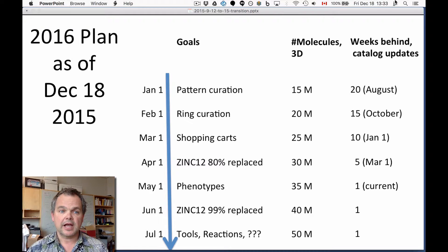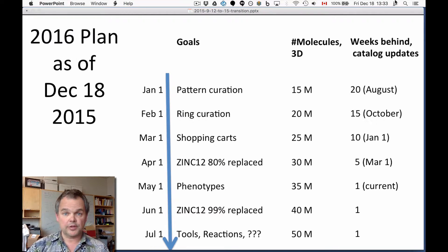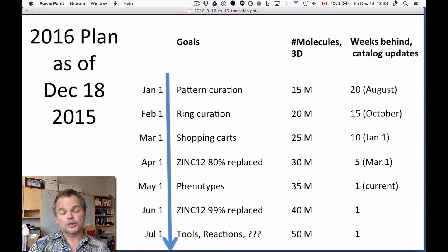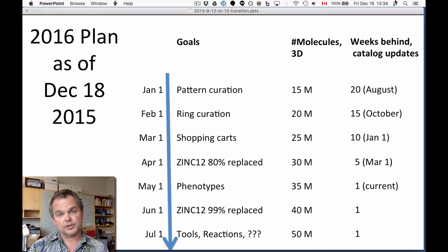Here's our plan as of the middle of December 2015. I've got the milestones for the next seven months in 2016. There are really three different things: each month we're going to try and do one new feature — that's the first column. We're building the 3D models of the database for docking, and we're going to be updating the catalogs, making sure compounds really are purchasable and adding new vendors. So in January we're going to be up to 15 million 3D molecules.